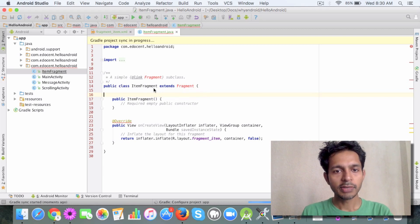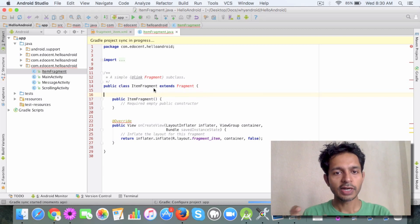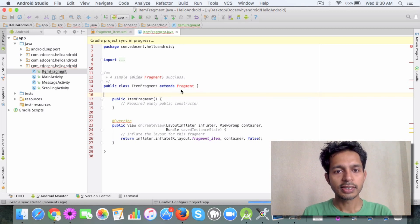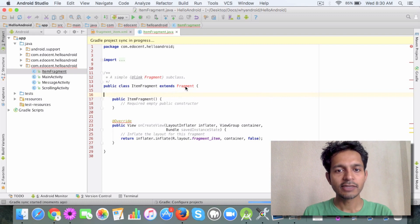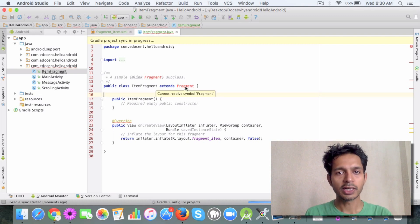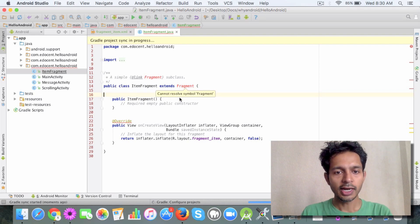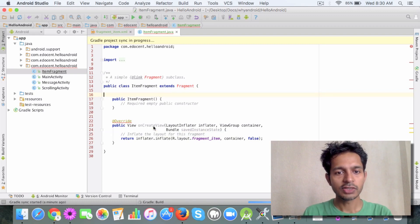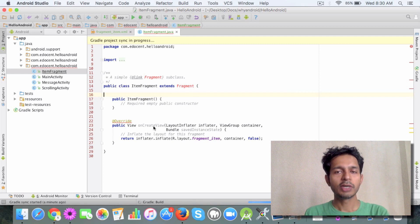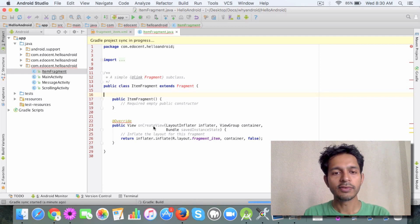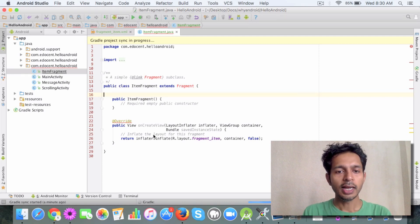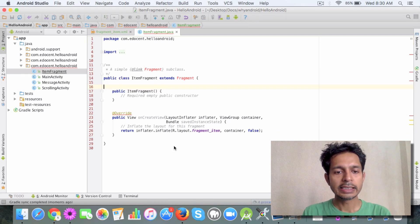You have just one method in here which is OnCreateView, which is similar to the onCreate method we had in activity, and it just specifies the layout file that will be used for this fragment.